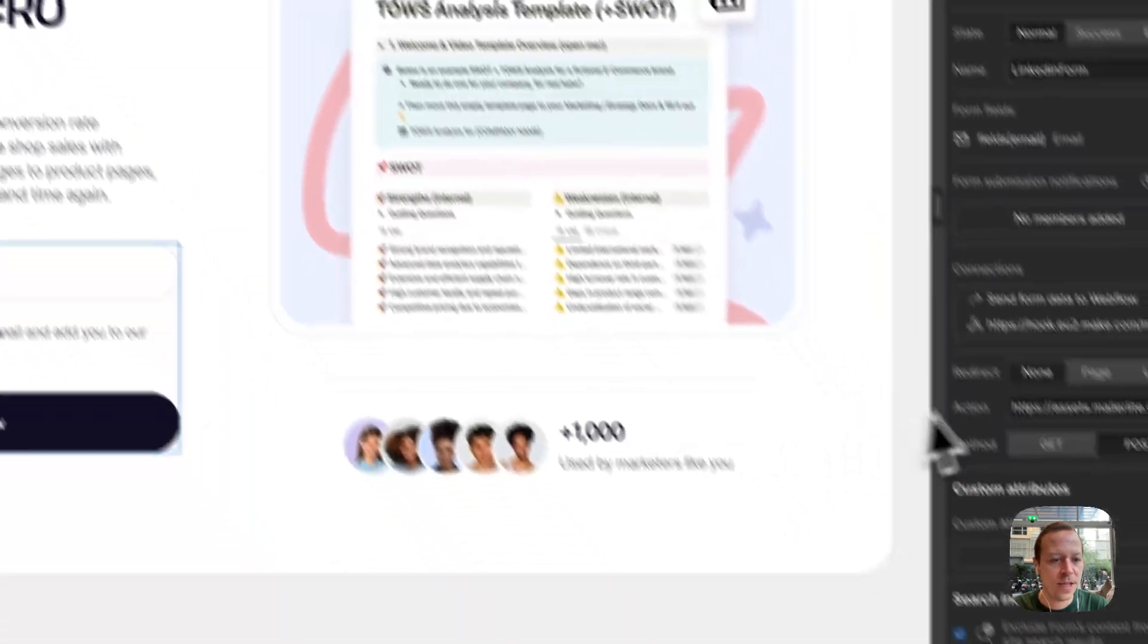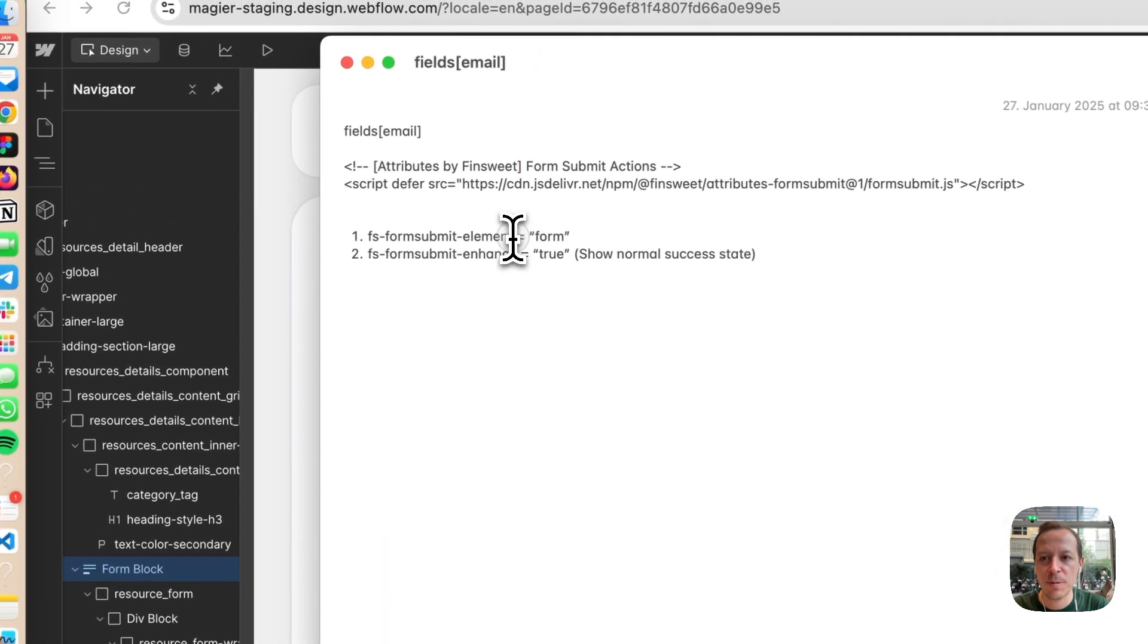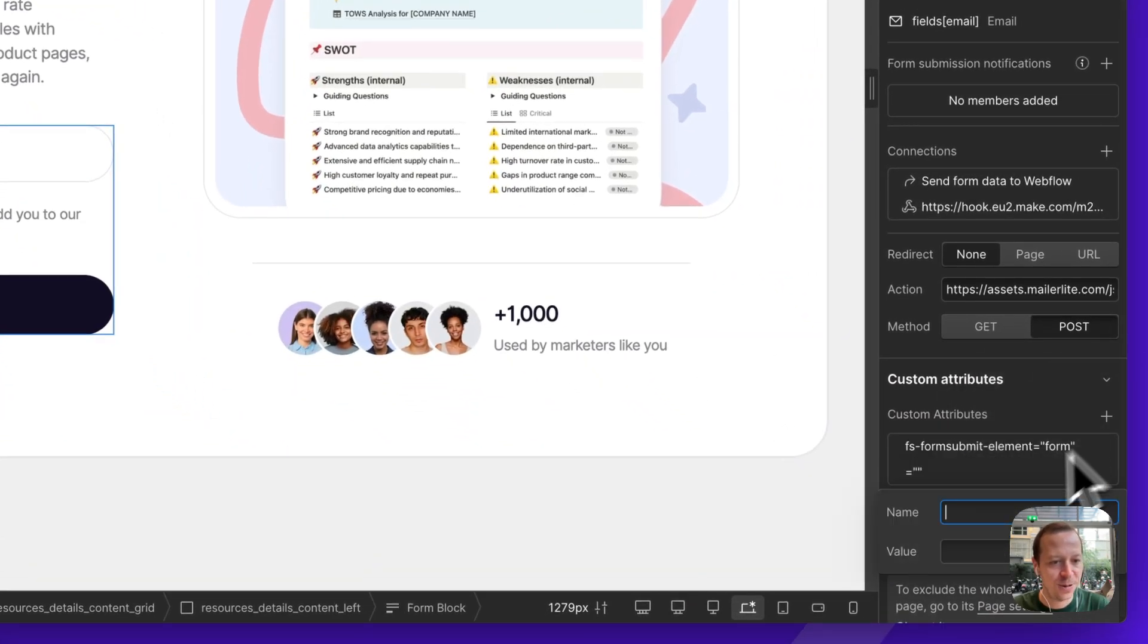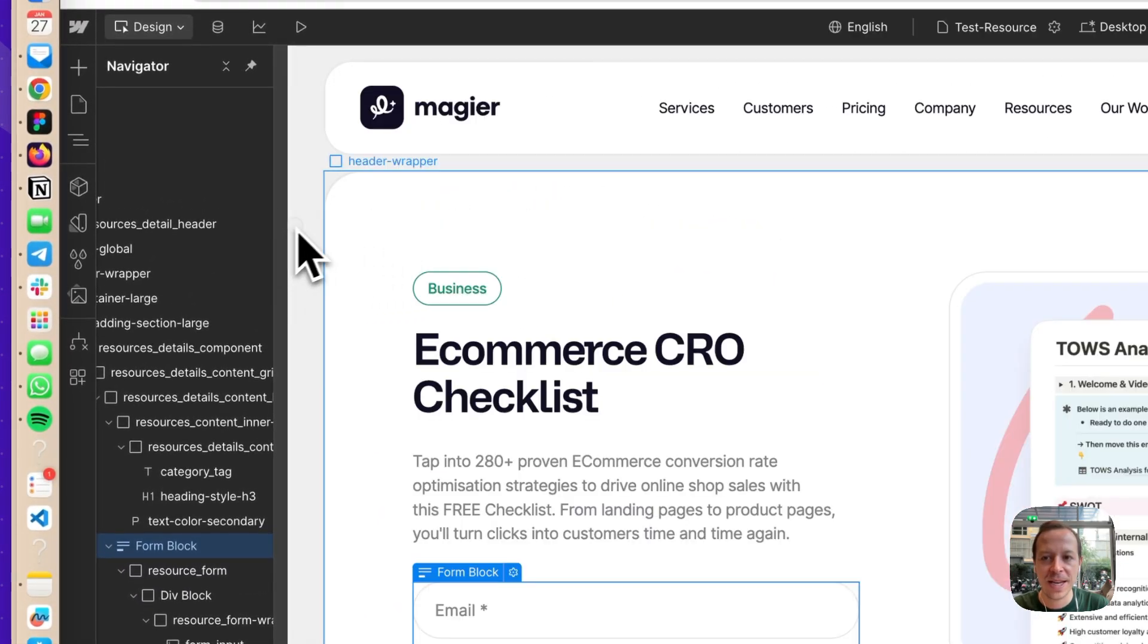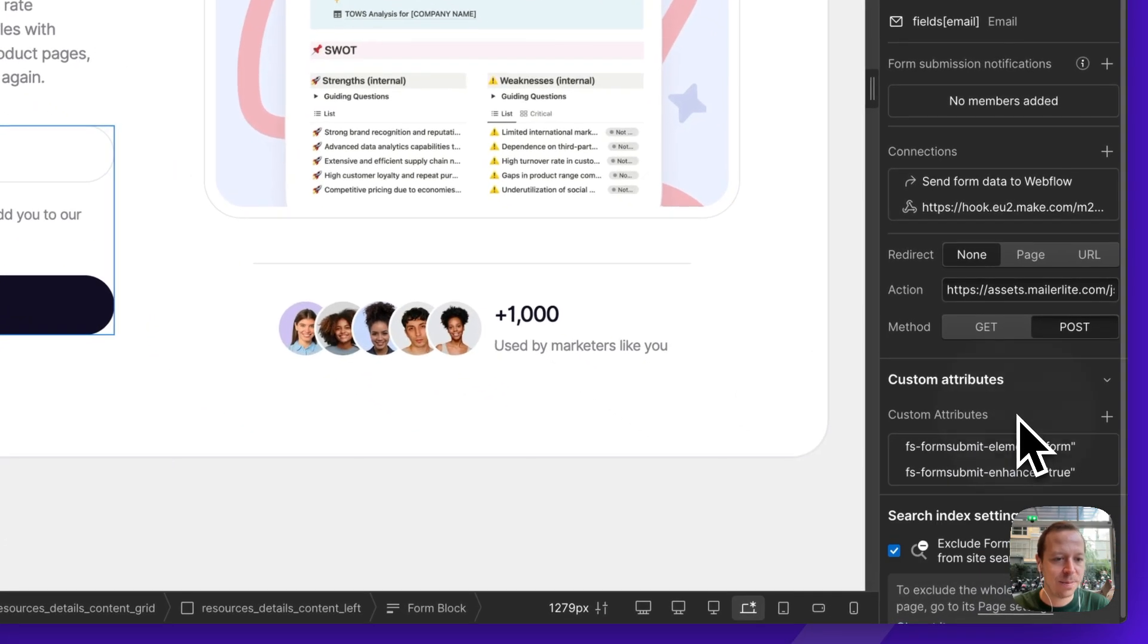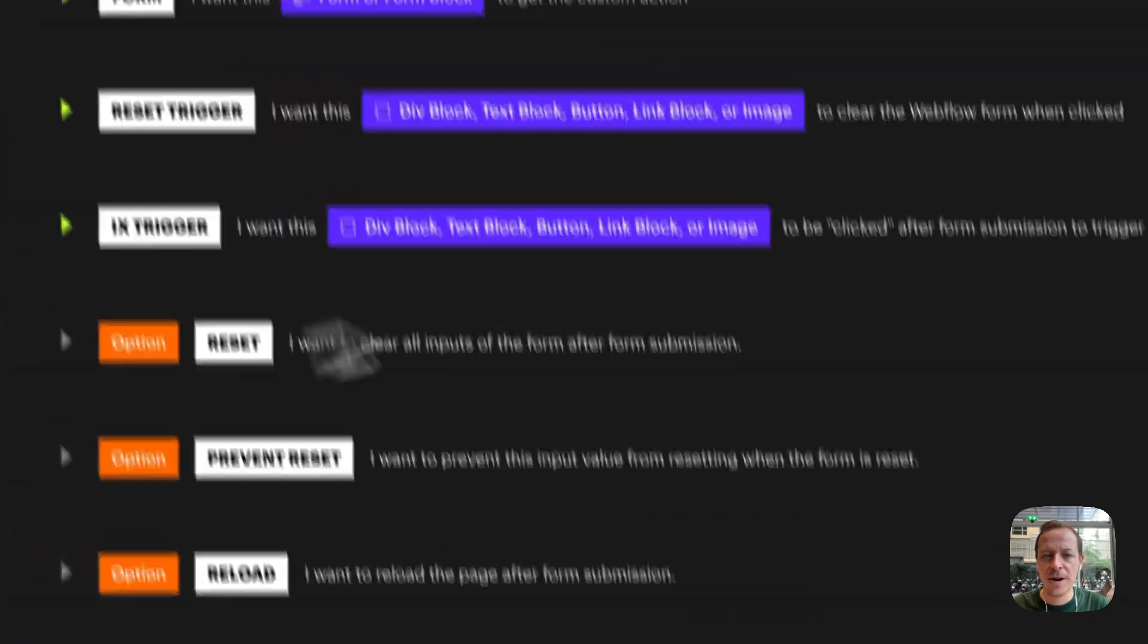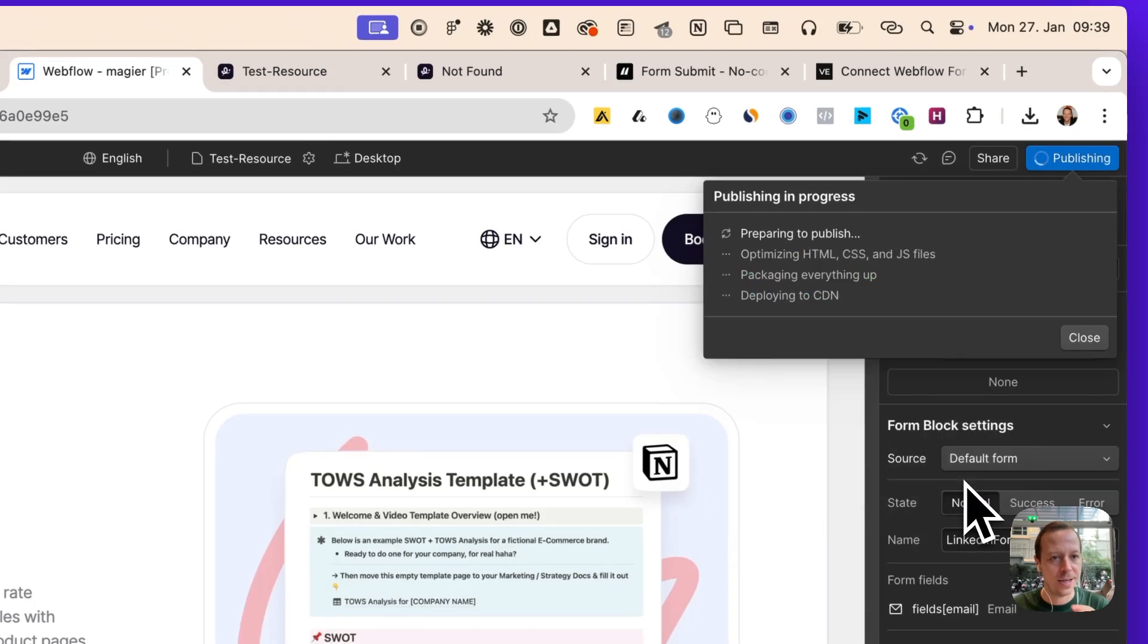Now two things that we need to put in. We need to select the form block and paste in a custom attribute. This is the FS form submit element form. Basically we're telling FinSuite, this is the form they should look at once they're using their script. Second up, we'll be using the FS form submit at hand. This is just the setting that is used to say, please use the success message that we have in Webflow. Obviously there are a ton of more things you can adjust, but this is doing the job for now.